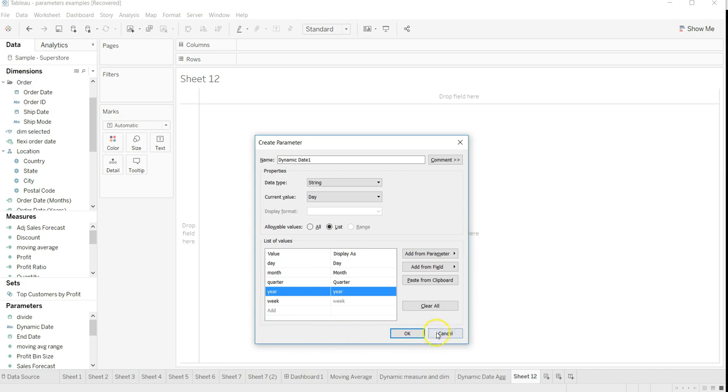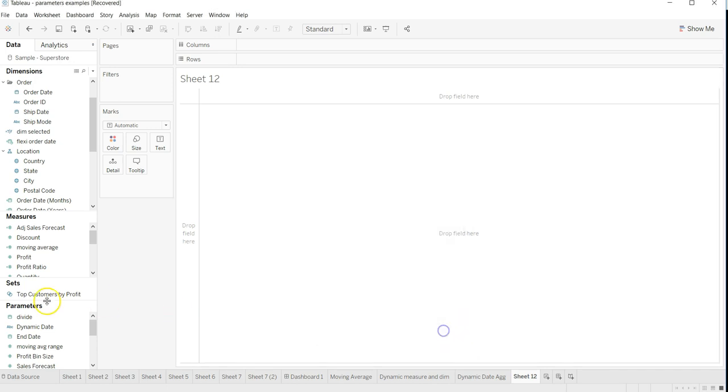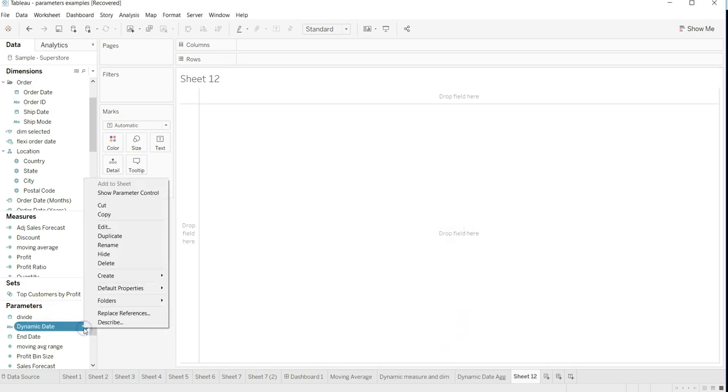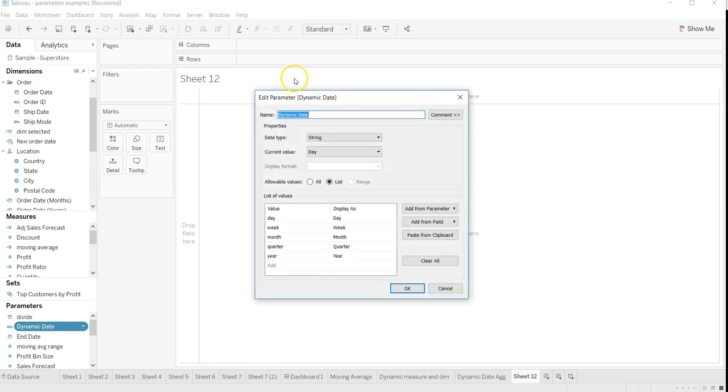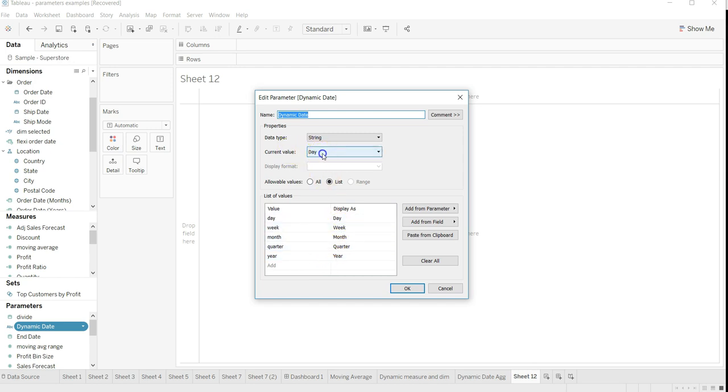Dynamic date, string, and date - same settings which I just showed you. Here I have chosen the current value as day. You can choose whatever you like.